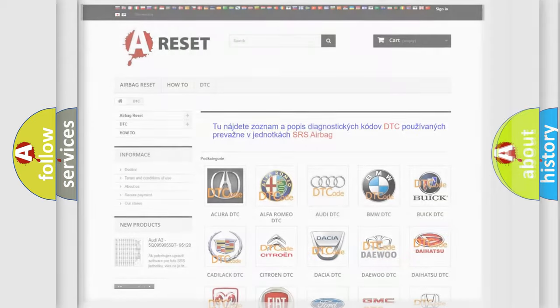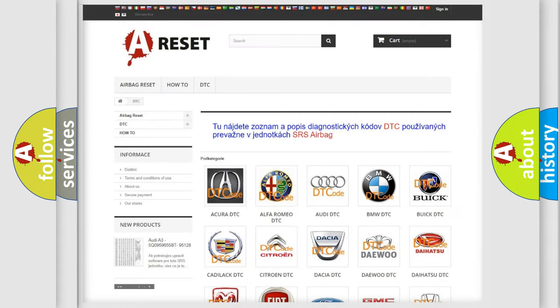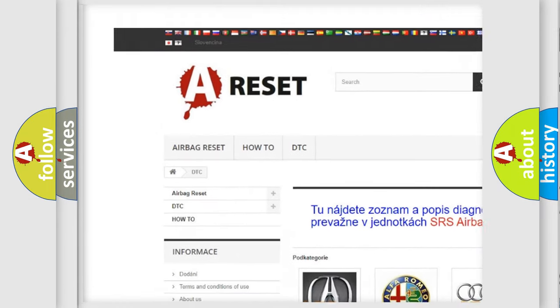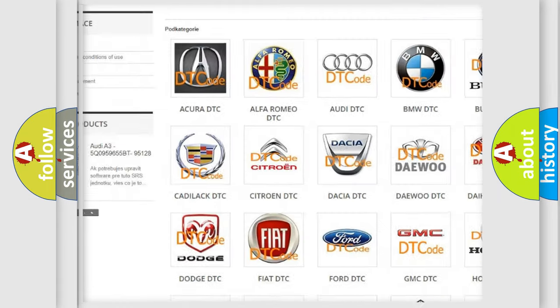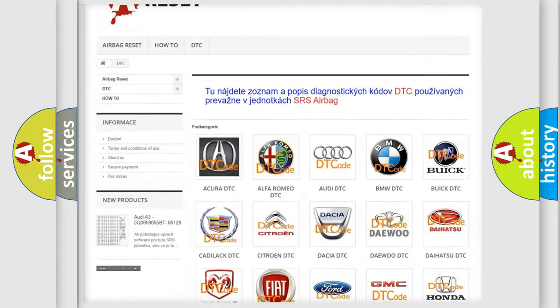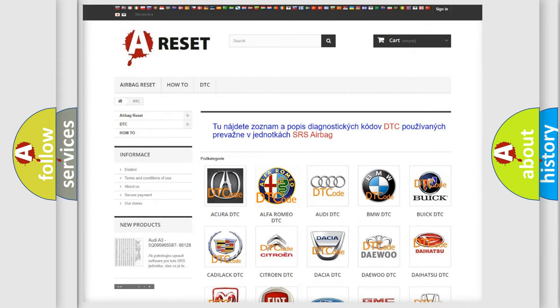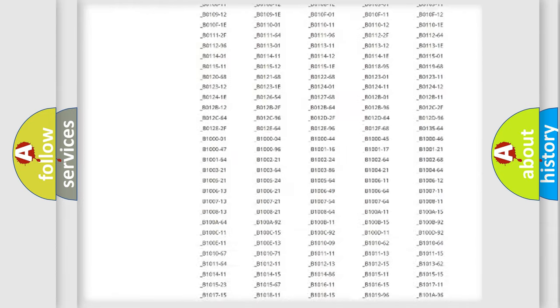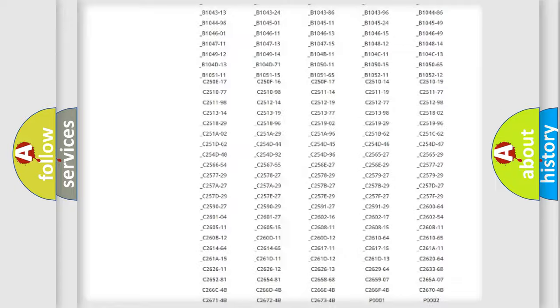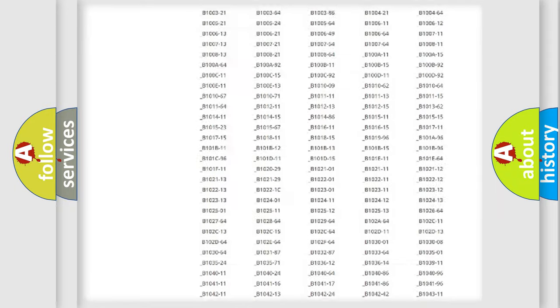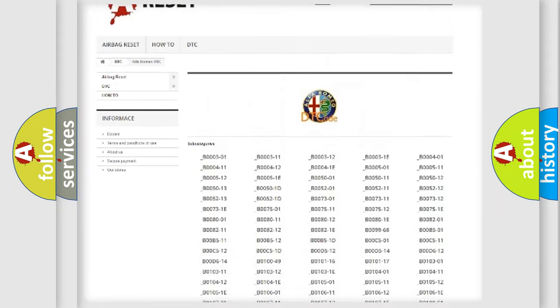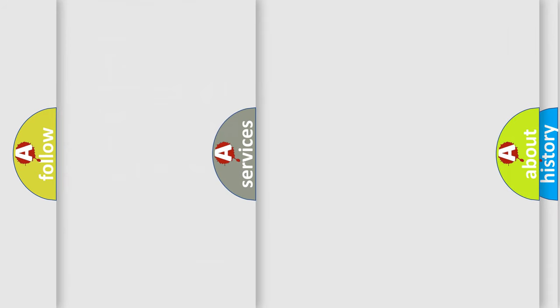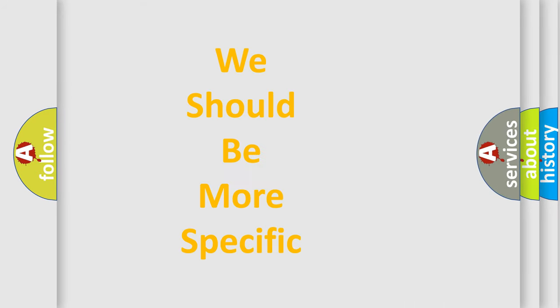Our website airbagreset.sk produces useful videos for you. You do not have to go through the OBD2 protocol anymore to know how to troubleshoot any car breakdown. You will find all the diagnostic codes that can be diagnosed in Alfa Romeo vehicles, and many other useful things.